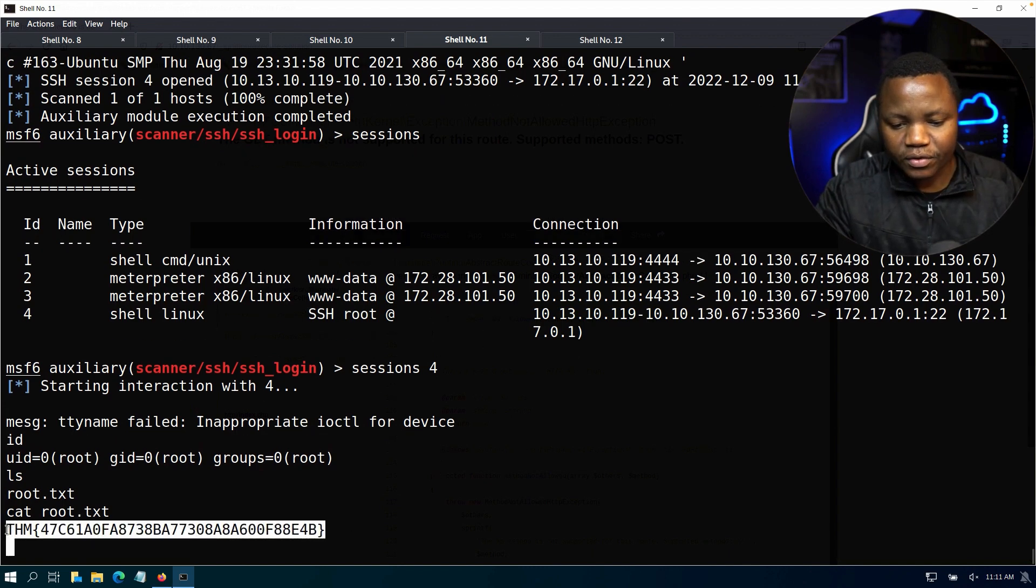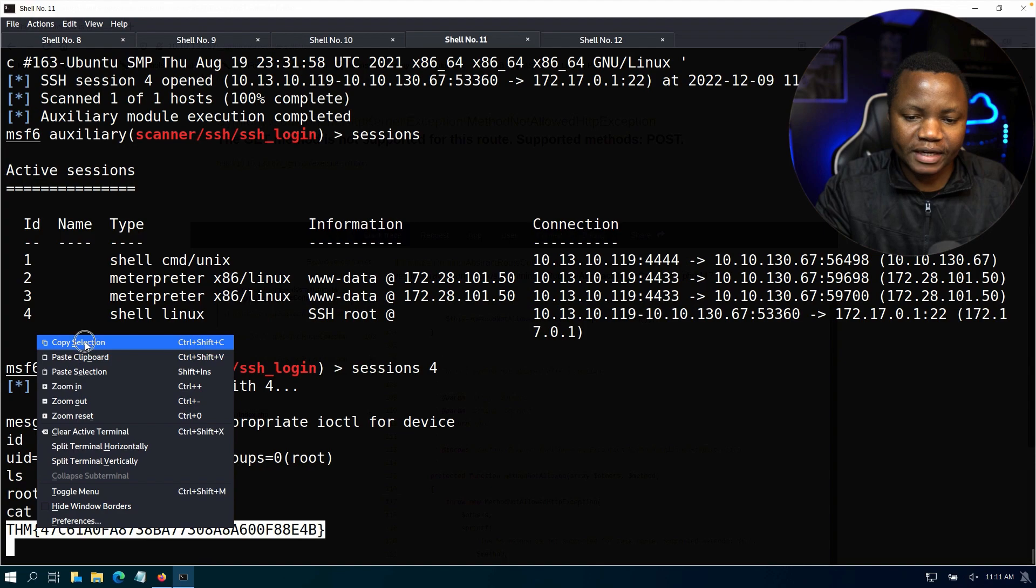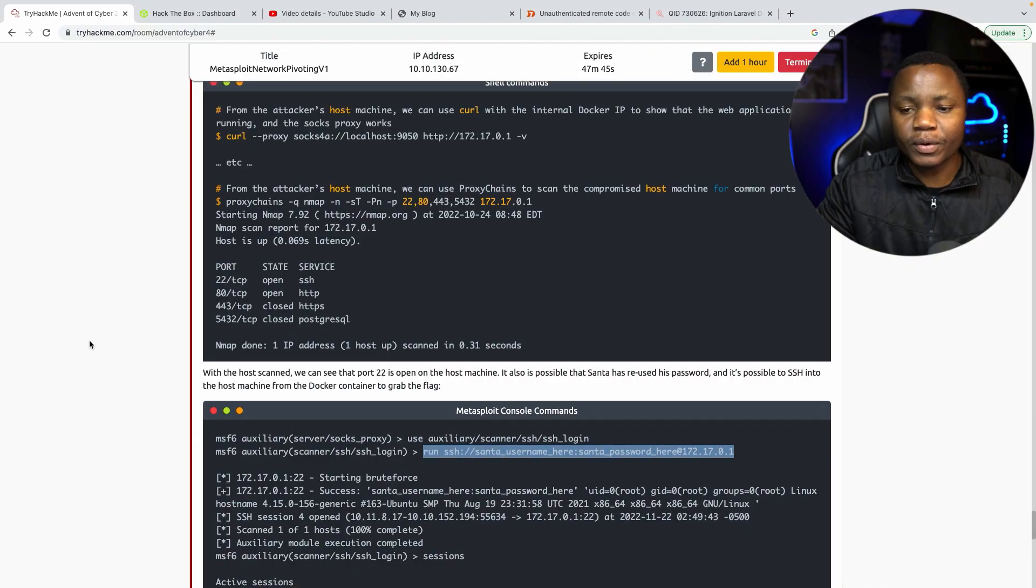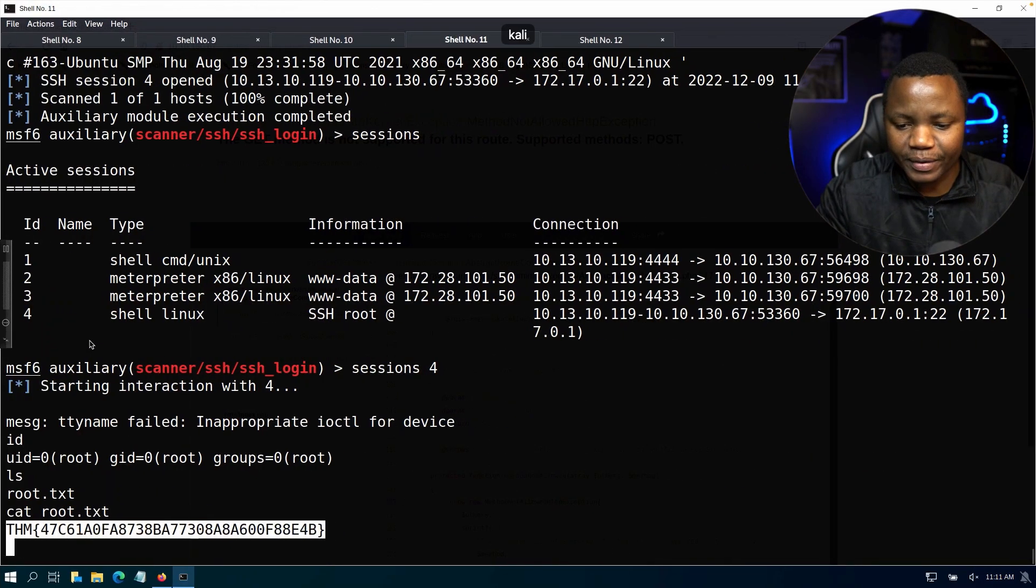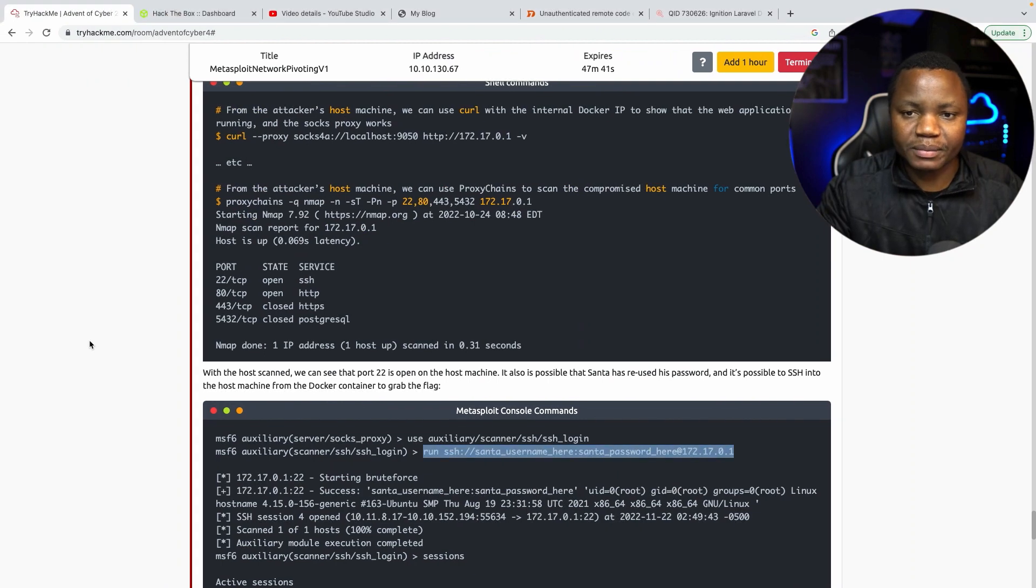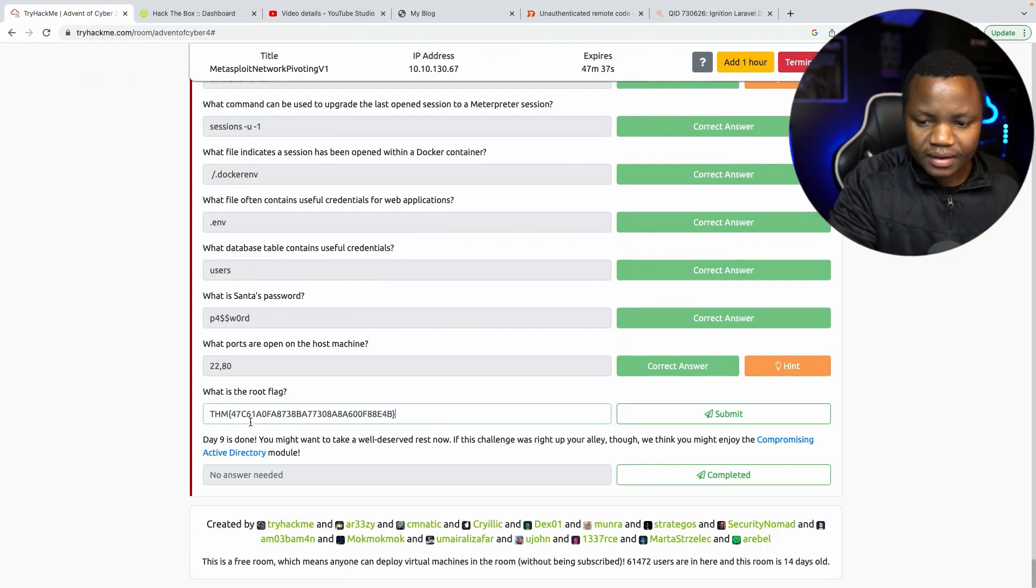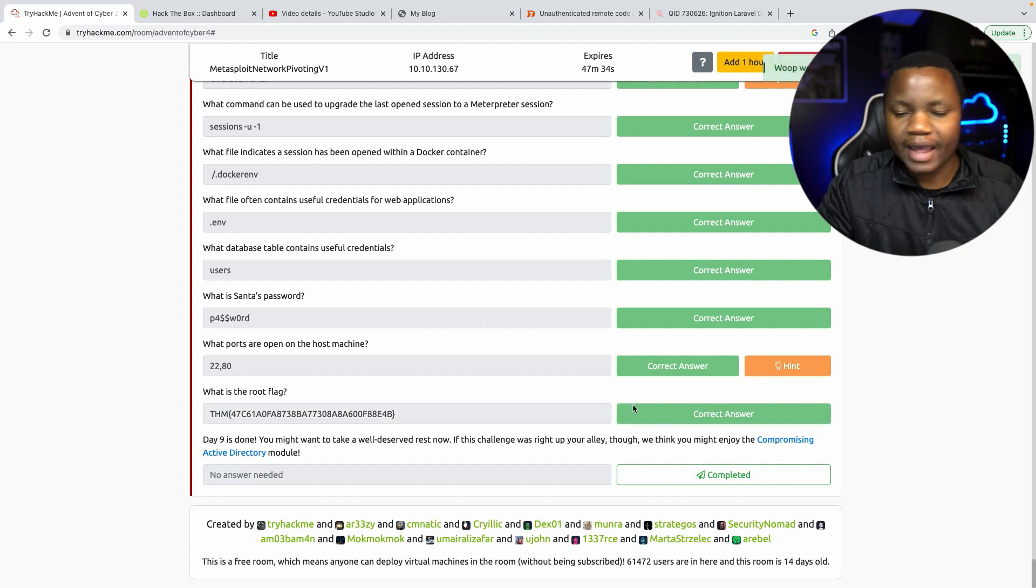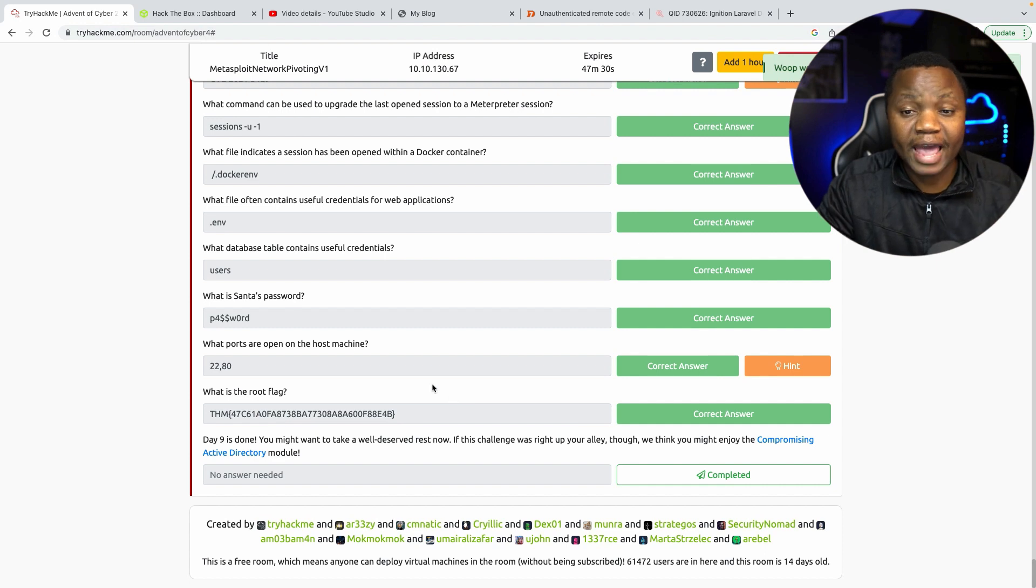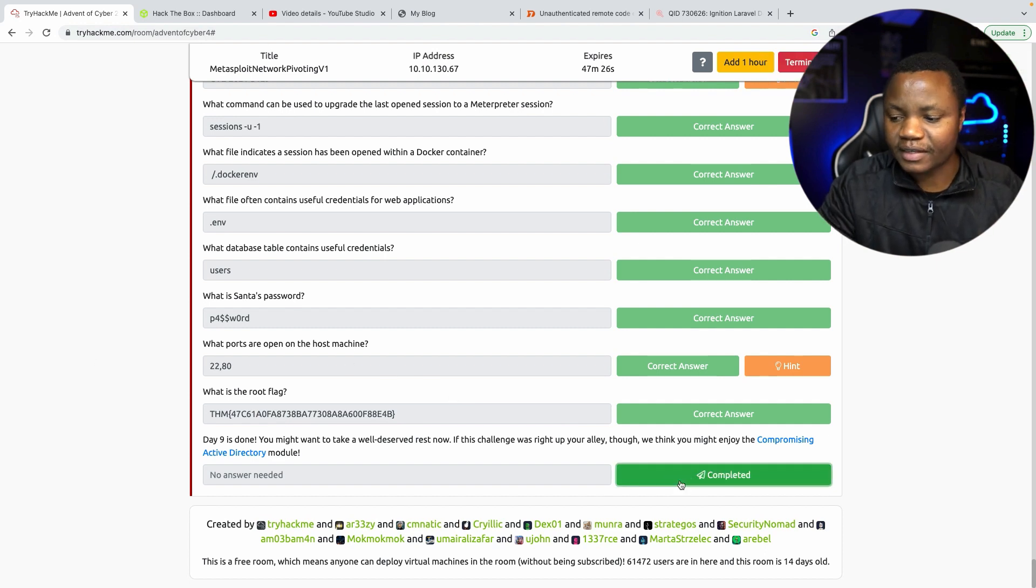So this was a fun room where we used a lot more Metasploit than you would like. There were other areas where we could not have used Metasploit, but we did anyway because that was the objective. But that was a fun room. I hope you enjoyed it. And I hope to see you tomorrow where we learn something new. Please remember to like, subscribe and share this video with others. Otherwise, thanks for being here.